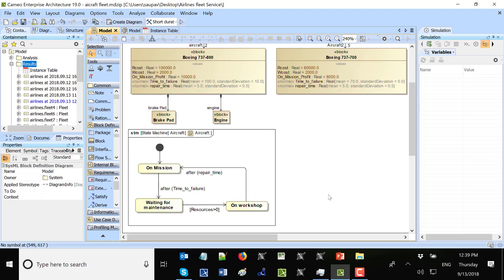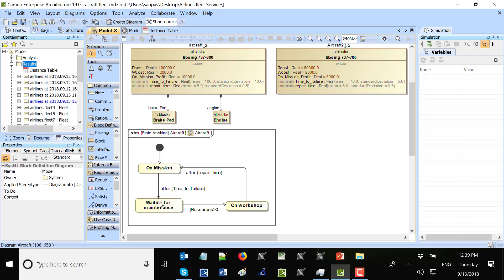So if aircraft is on workshop, it consumes one resource. And then another aircraft which gets failure, can't really go to the workshop. He will go to the wait for maintenance state and will wait for resources availability.